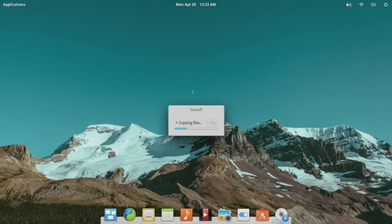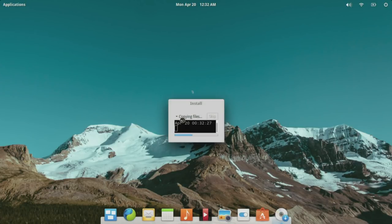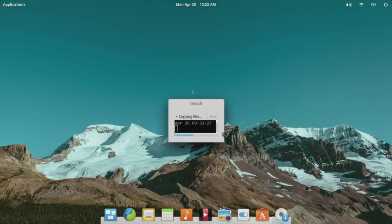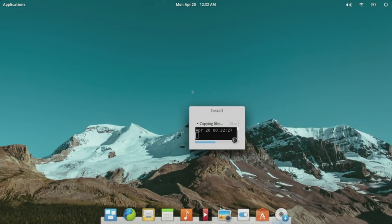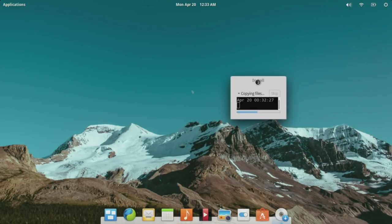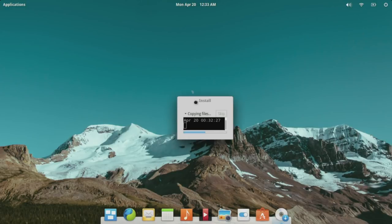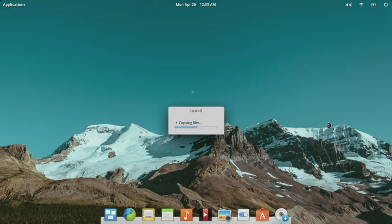I thought this was interesting — most distributions have a slideshow at this point in the installation process where they tell you about programs that come with the distro. This one does not. It just has a very small box that gives you progress. I also thought it was interesting that they have a details view available — you can pop open a details view. If you collapse the box, it pops back to the center of the screen. Nice touch there. No slideshow, just sit back and watch the progress bar.